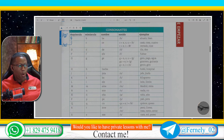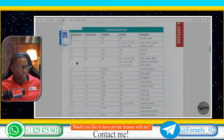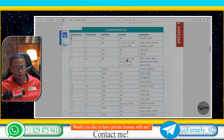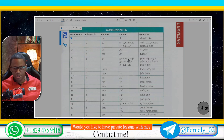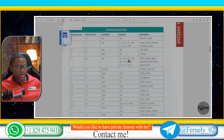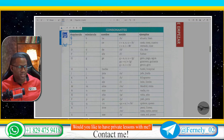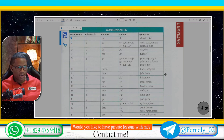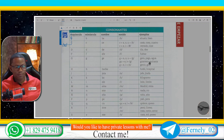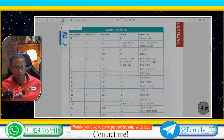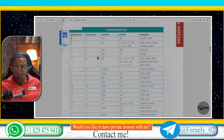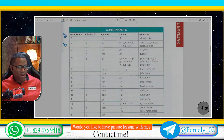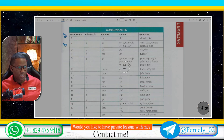When the letter G is followed by A, O, or U, the G has the soft sound G. Like in the word Gato, Pago, Agua.